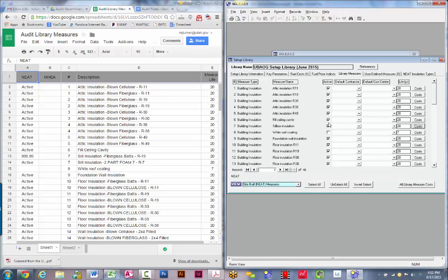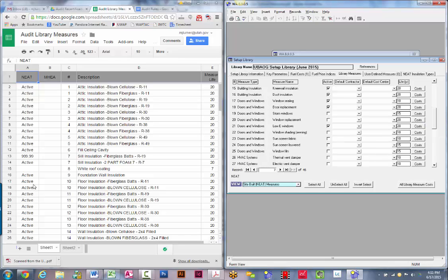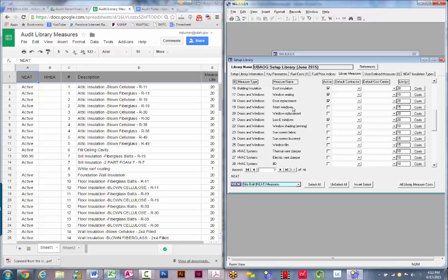Going back to library measures, keep going down the list and making sure all measures that should not be active are turned off. Storm windows are just not an allowable measure within our weatherization program. For window replacement, the system has two options: window replacement or low-E window replacement. Since we only allow low-E windows, the standard window replacement is not allowable — turn it off so the system will only evaluate whether a low-E window would be cost effective.